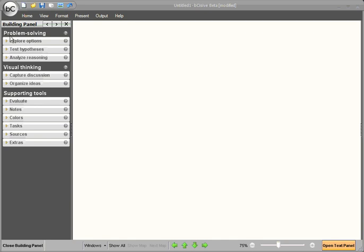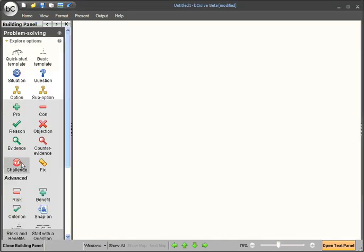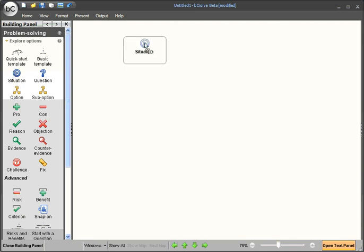We're going to be using the explore options tab of the left hand panel. If you open that up you'll see an array of icons and boxes that can be used to explore options. We're going to start with the situation.